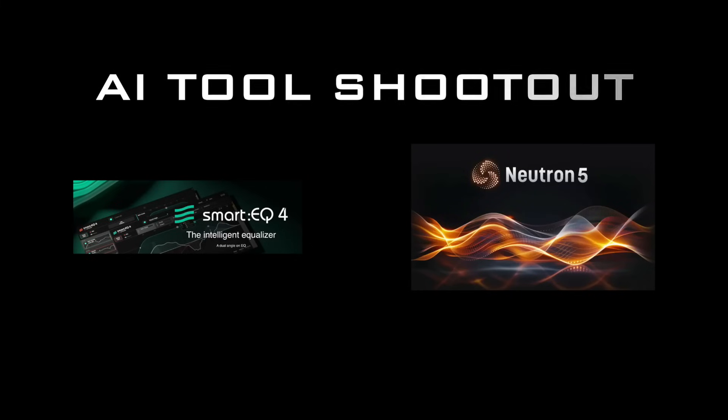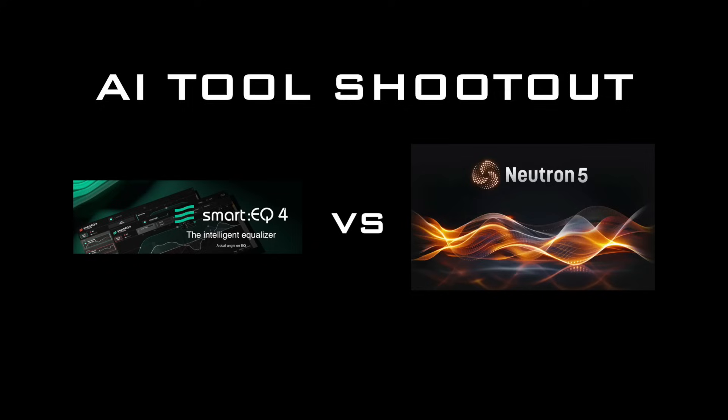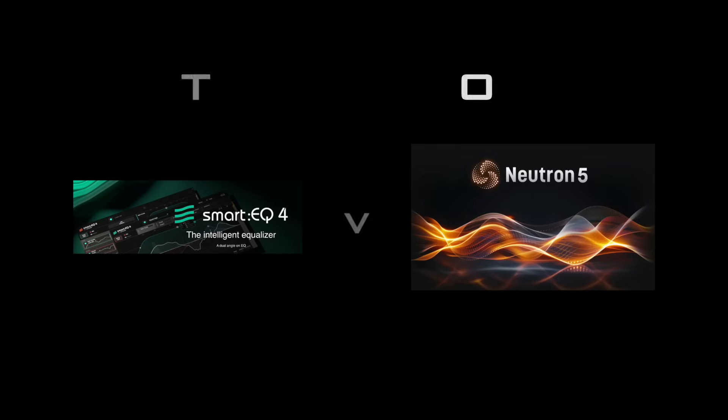What's up guys, welcome back to the channel. Today we're going to be doing another AI tool shootout between two audio production tools. These are two EQs that utilize AI heavily and help the process go quite a bit faster, at least that's what they claim to do. So we're going to put them to the test today and see if they're worth the hype, do a little good old fashioned shootout.